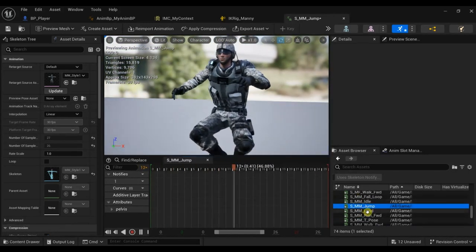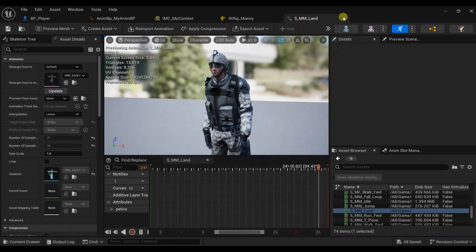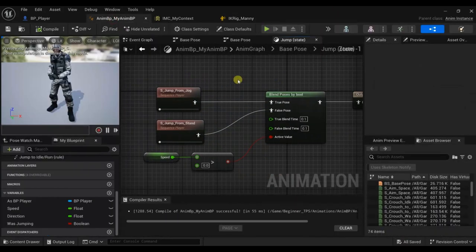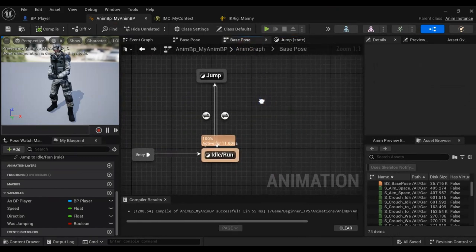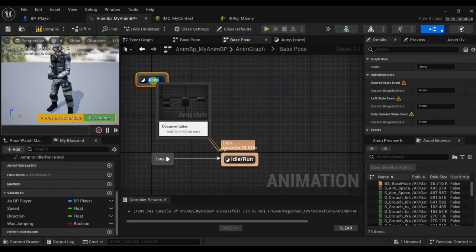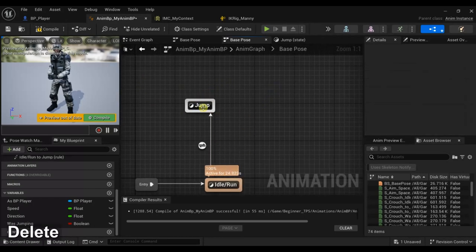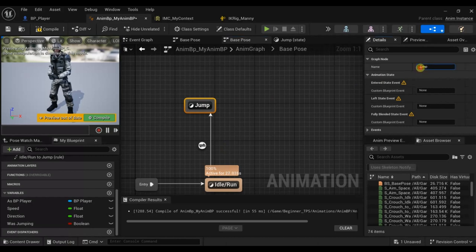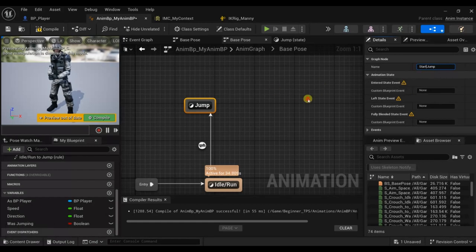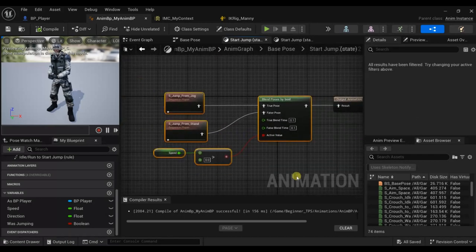Now that we have the animations, let's change the jumping animation and transitions. I will delete this — instead let's rename this state to Start Jump and leave the condition the same. Here for Start Jump, we don't need the old setup.